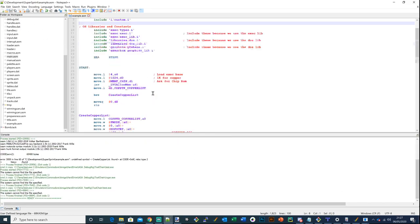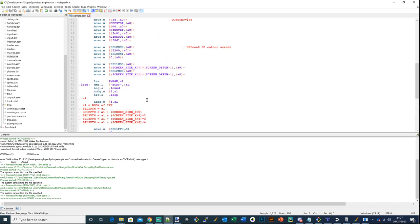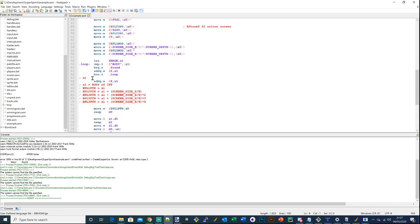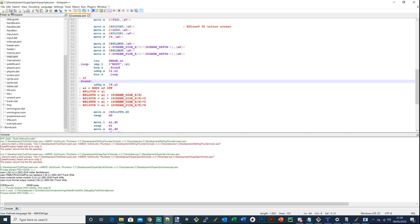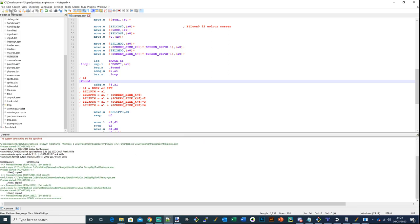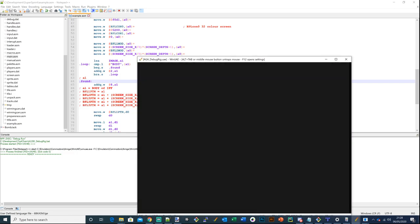That looks a bit better. It's broken down a little bit further but doesn't make a lot of difference. I'll put that local label there - and there we go, we have an executable. Let's just run it through the debugger and make sure it does what it's supposed to do.